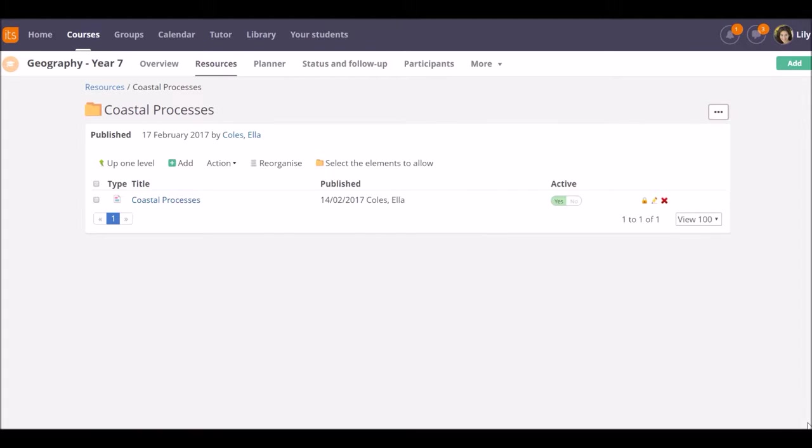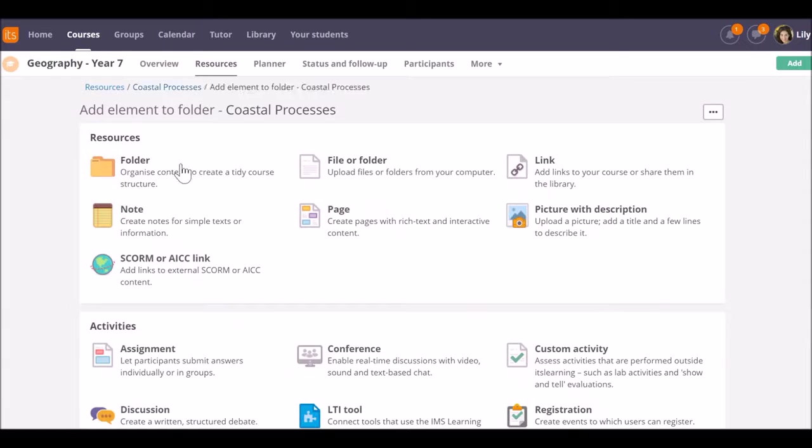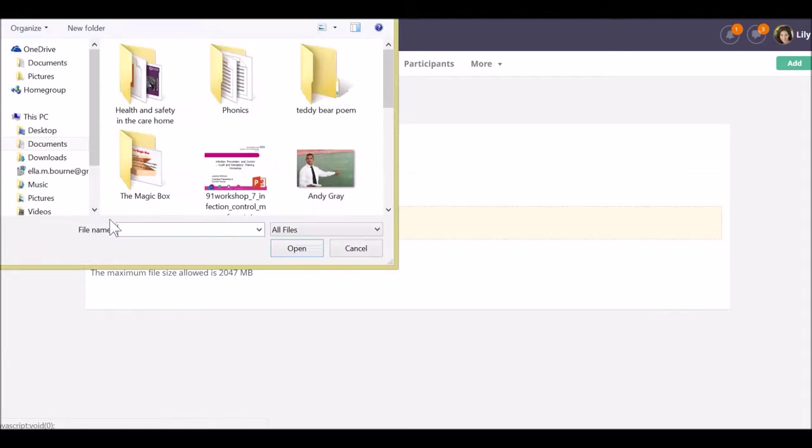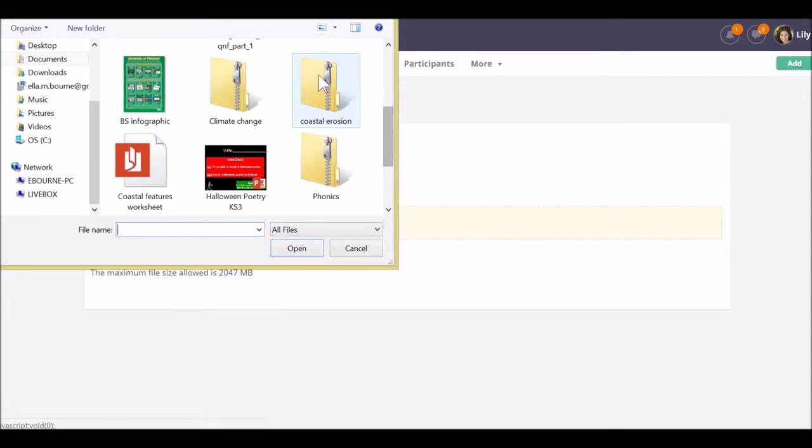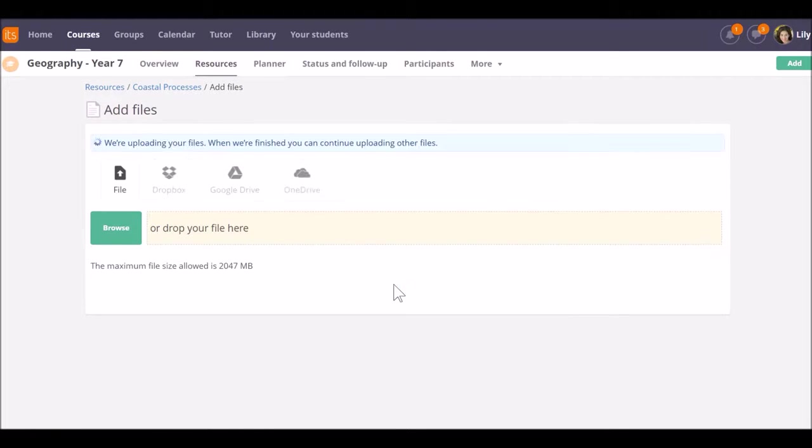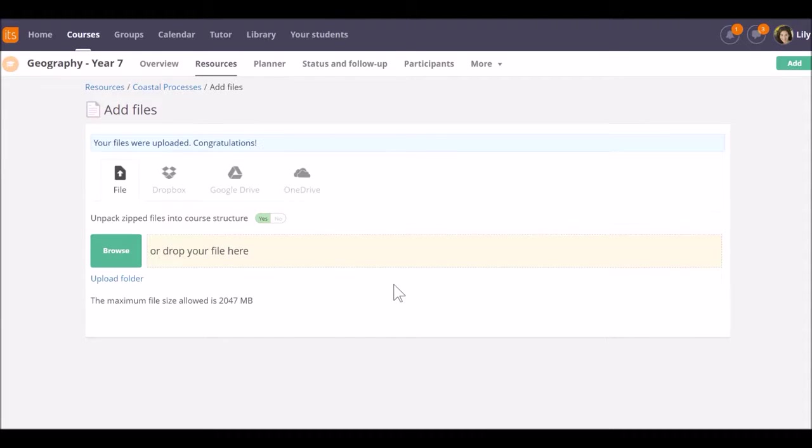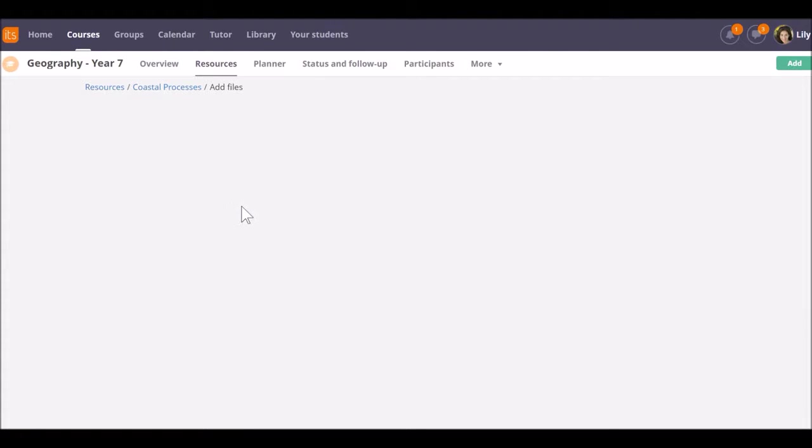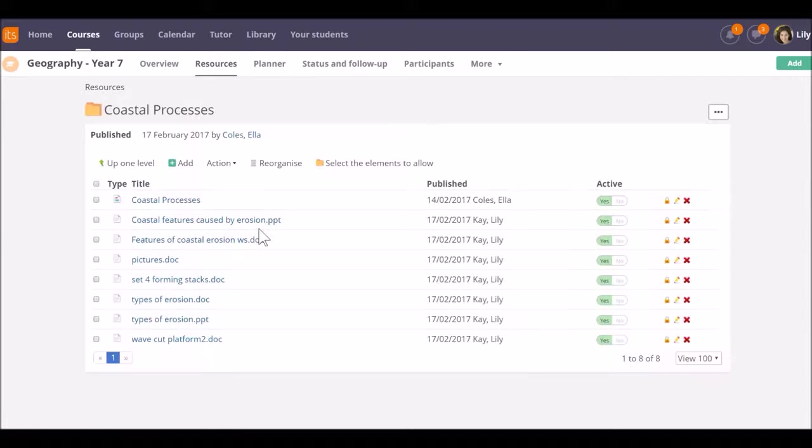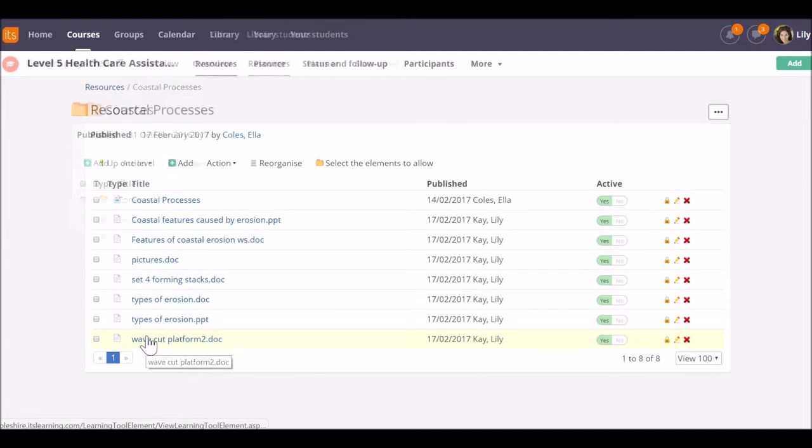If your resources are in a zipped file, don't forget to use the toggle to unpack them as you upload. The message tells you when it's finished. If we now go to the resources and our coastal processes, we can see the files that have been uploaded and unzipped.